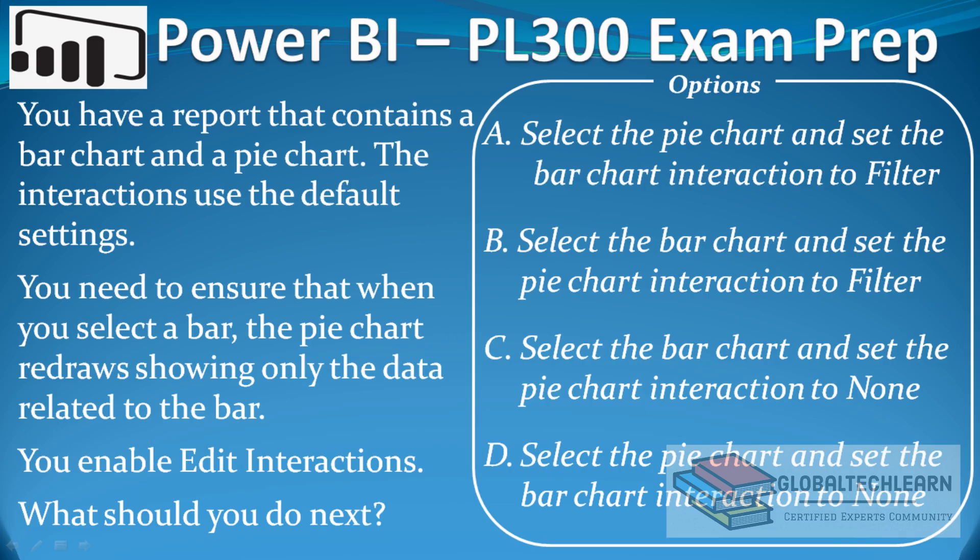we will practice the Power BI interaction features between visuals. The question is: you have a report that contains a bar chart and a pie chart. The interactions use the default settings. You need to ensure that when you select a bar, the pie chart redraws showing only the data related to the bar.